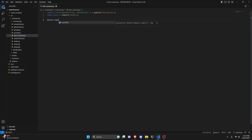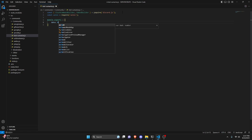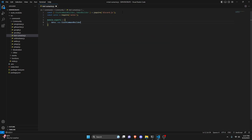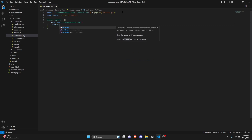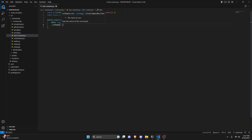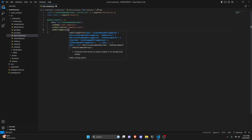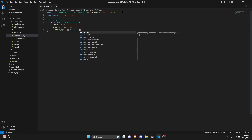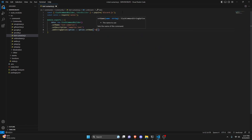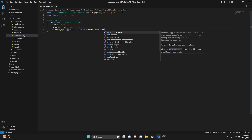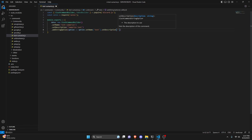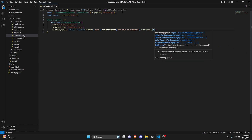Next, we can do module.exports and open this up. We're going to get our data, which will be our new slash command builder. We can set a name — for me this is going to be text-summarize — and set a description: summarize text. We can add a string option, do option arrow function option.setName, this is going to be text, and we can set a description: the text to summarize. We're going to set required to true.